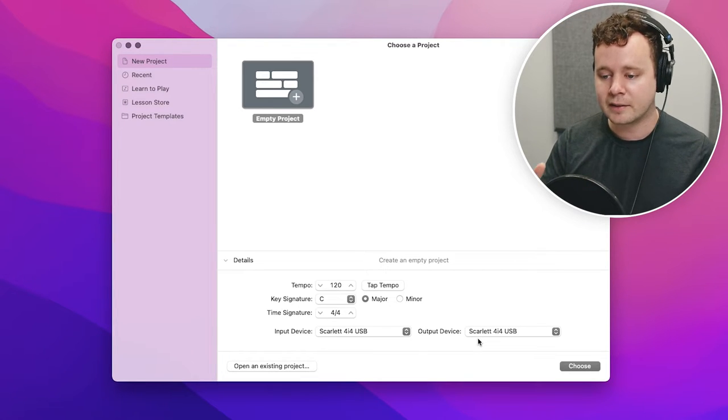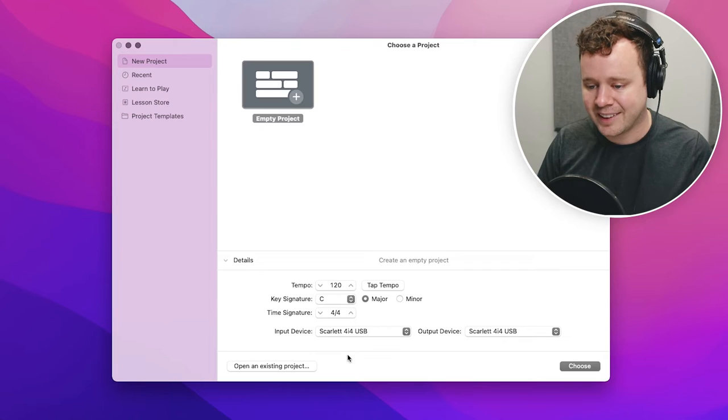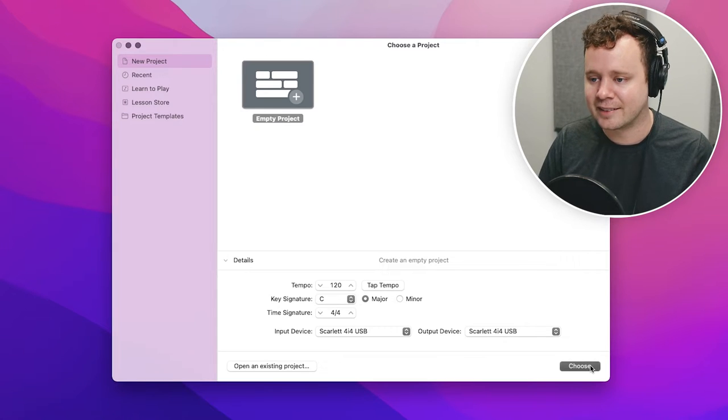We just want to double check that the input device and output device are set up to our microphone. So if you have a USB microphone, this will show up there. It'll say like, you know, Rode USB, et cetera. In this case, I'm using the Scarlett 4i4 by Focusrite, which is set up over there. I can see it. It's plugged in. We're good to go. So I'll go ahead and click choose for that.